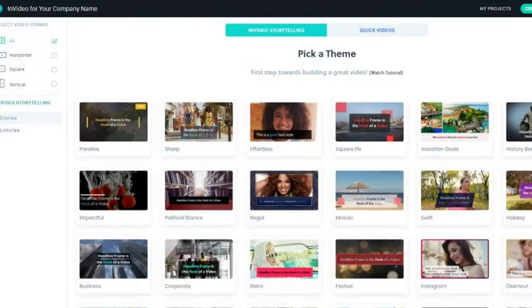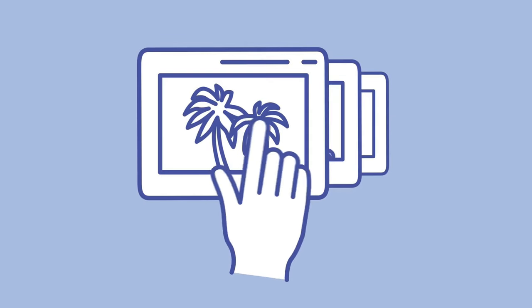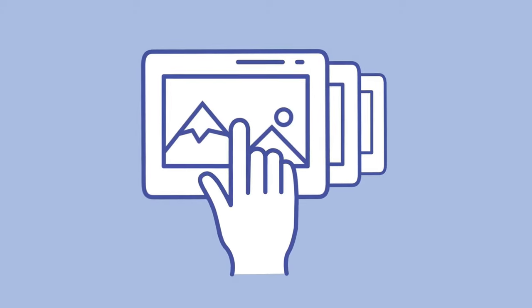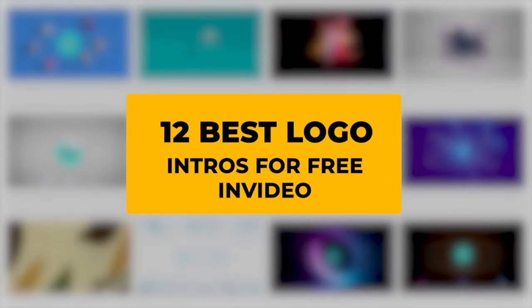Once you're logged in, you'll be taken to the main dashboard. Here you will find a wide range of templates to choose from. You can select a template based on the category, such as marketing, intro, presentations, and so on. For this tutorial, let's choose an intro template.